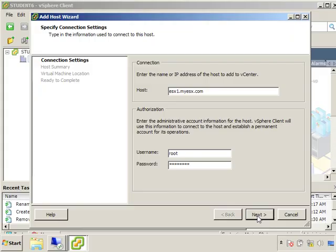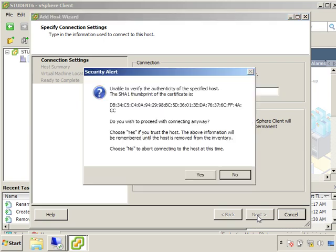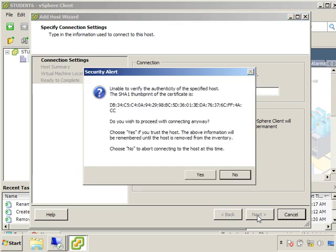Now what's going to happen is whenever I select this, it's not going to use root every time to now communicate with this ESX host, but rather it's going to create a brand new user account that only the vCenter and the ESX host know the password. So it's a VPXA account basically, and it's going to allow the ESX host to be managed by the vCenter server. So we'll click next.